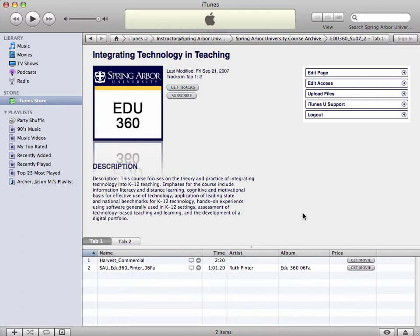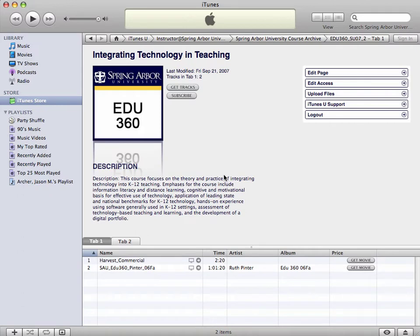And it will automatically connect you to the EDU360 Integrating Technology and Teaching course. Now keep in mind that this content that's within this EDU360 course is only for the students that are enrolled in this course and for faculty that are teaching the course and then administrators.